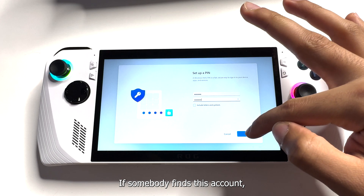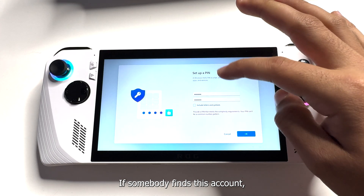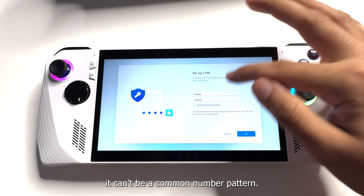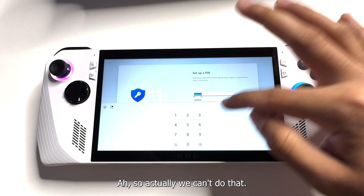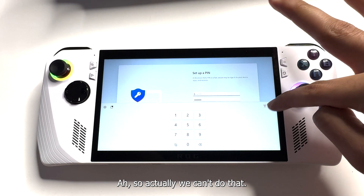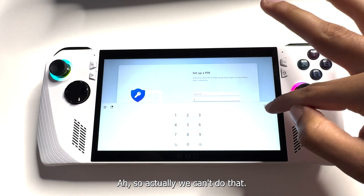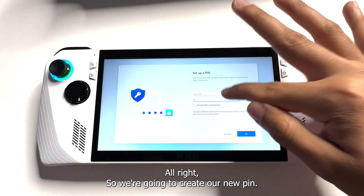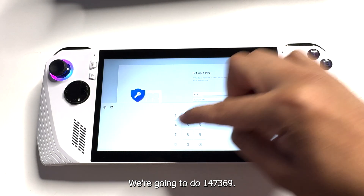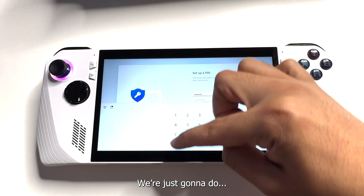The PIN can't be a common number pattern, so we can't do that. We're gonna create our new PIN — we're gonna do one four seven three six nine.